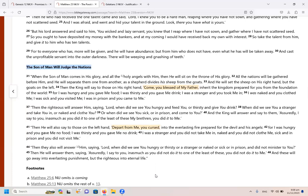For I was hungry and you gave me food. I was thirsty and you gave me drink. I was a stranger and you took me in. I was naked and you clothed me. I was sick and you visited me. I was in prison and you came to me. Then the righteous will answer him saying, Lord, when did we see you hungry and feed you or thirsty and give you drink? When did we see you a stranger and take you in or naked and clothe you? Or when did we see you sick or in prison and come to you? And the king will answer and say to them, assuredly, I say to you, in as much as you did it to one of the least of these, my brethren, you did it to me.